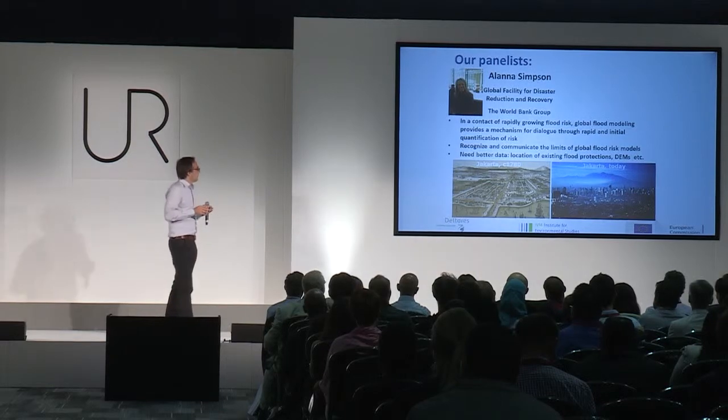So all these issues will be discussed in our session. My co-conveners Philip Ward and Hazel van Simius and myself are looking forward to seeing you tomorrow, Tuesday, 14:00 to 15:30 in room C. And I hope to see you all tomorrow.